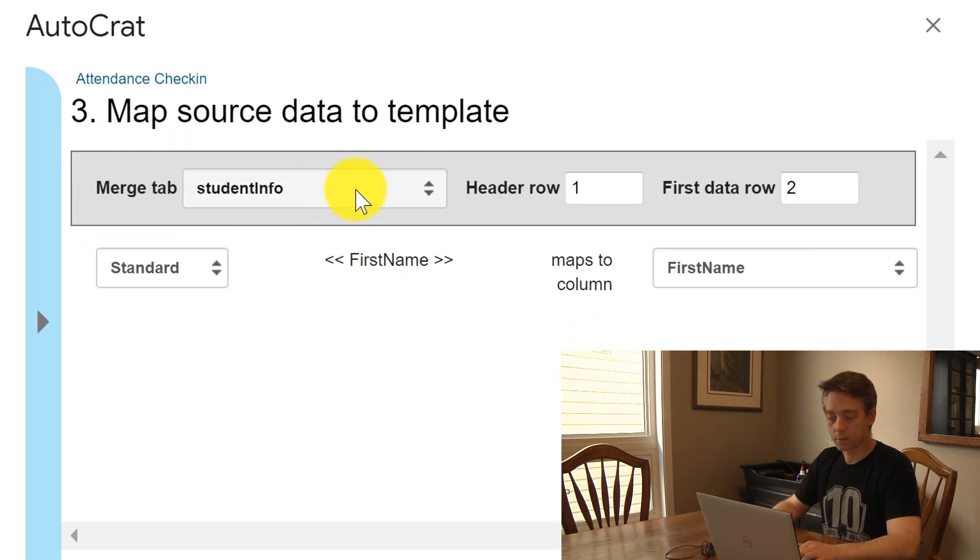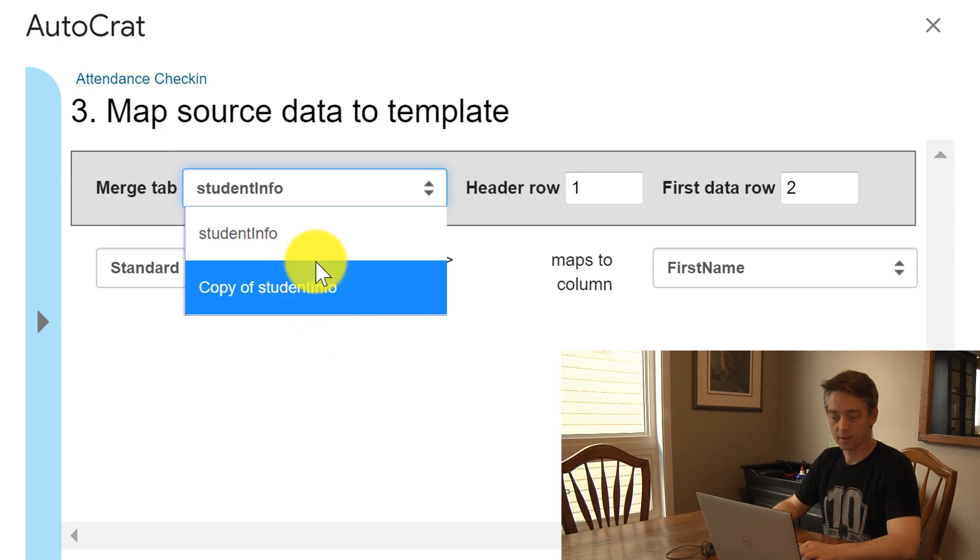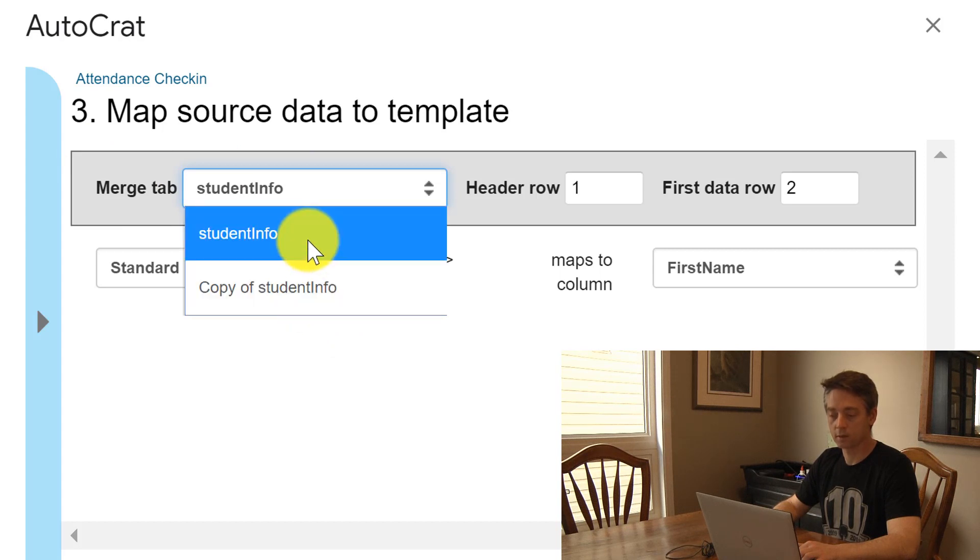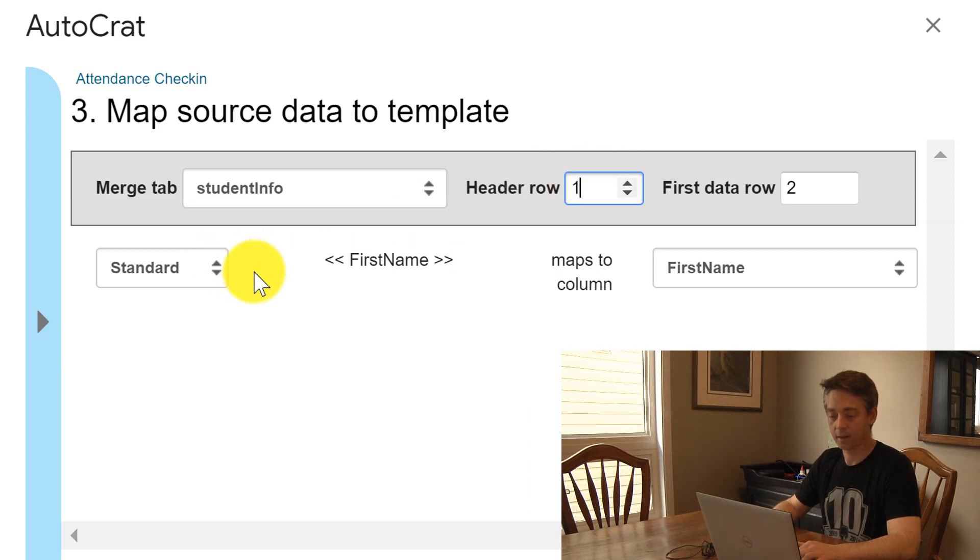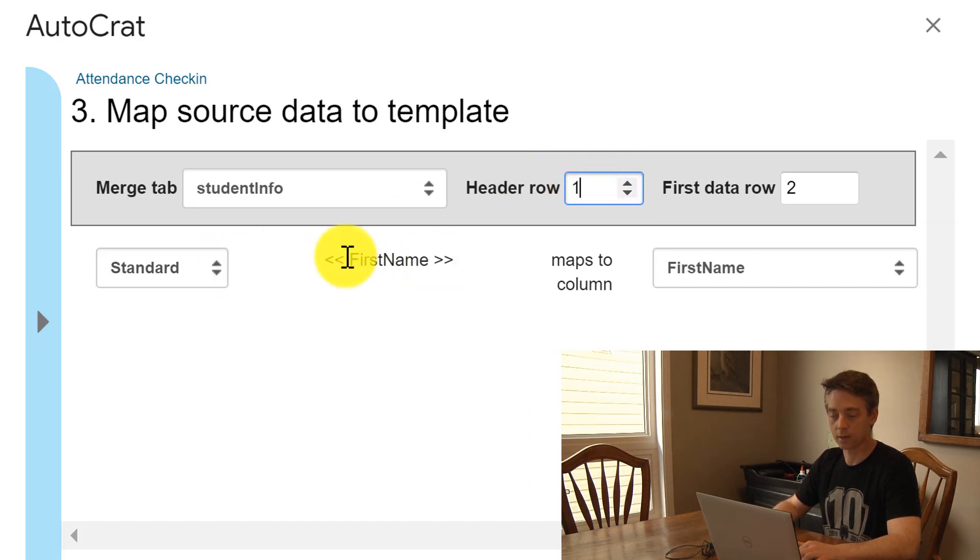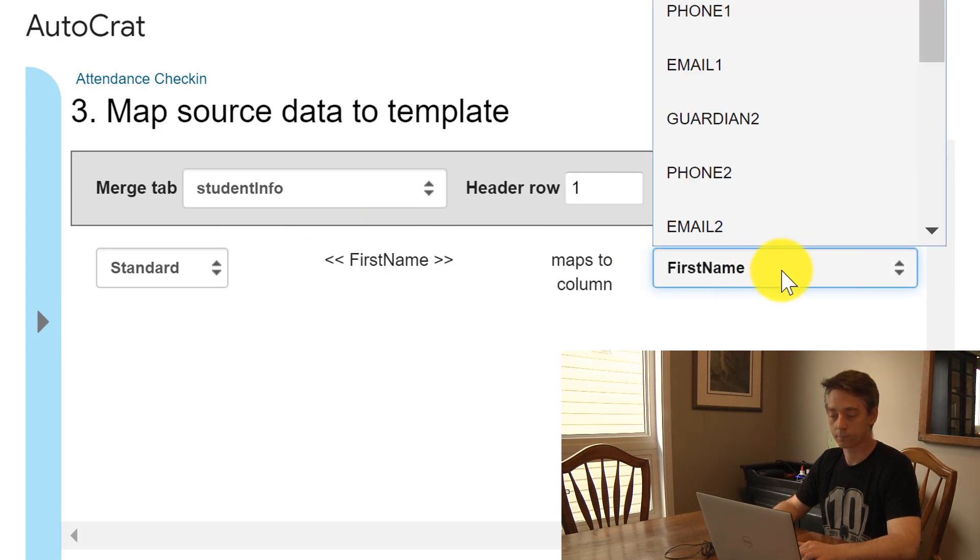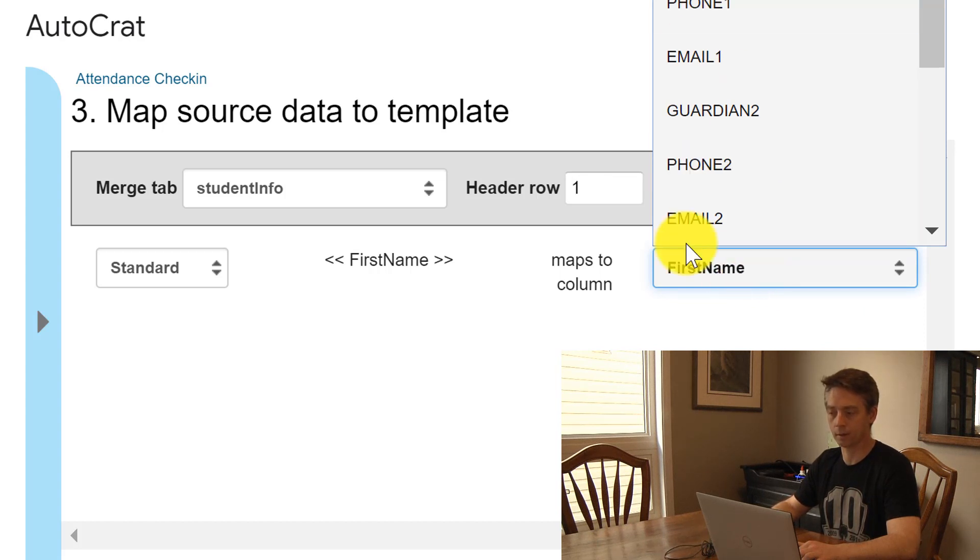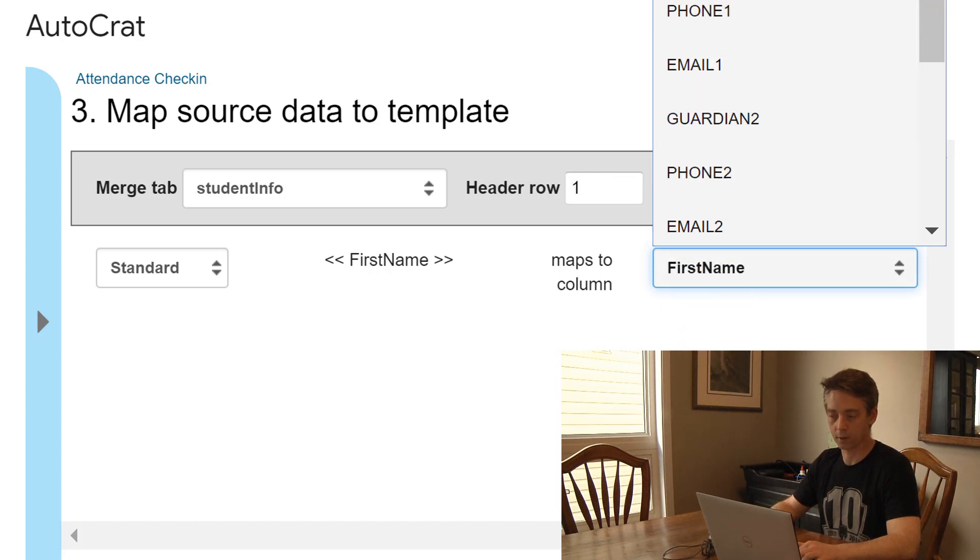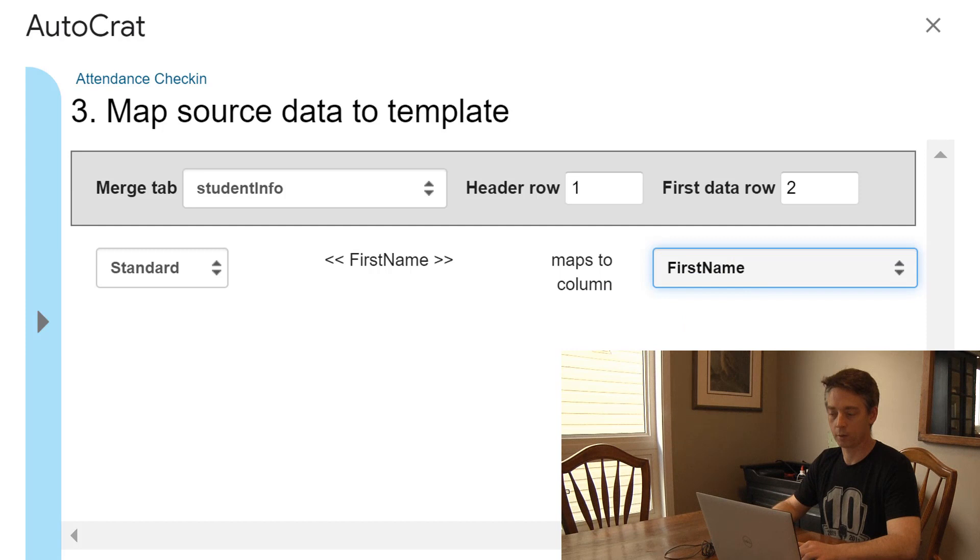In here it gives you an option to select different worksheets. I'm going to use the student info one. My header row is where my tags are, so the first name is what appears in my document and then it's going to link to this column in my document. I could change it if I made a typo or a spelling, but we're going to keep it with first name.